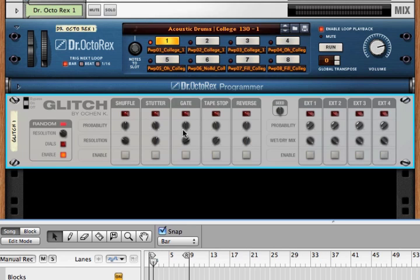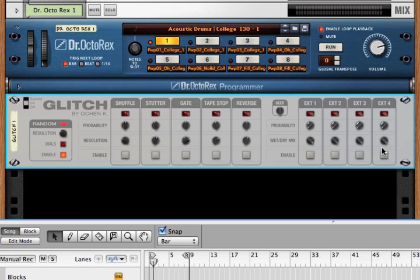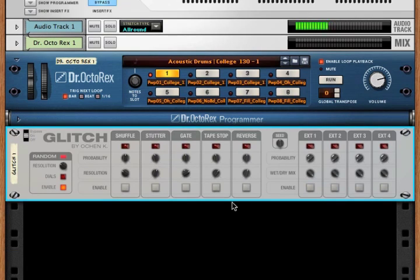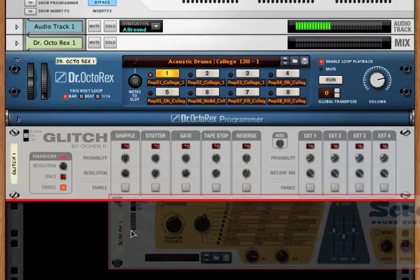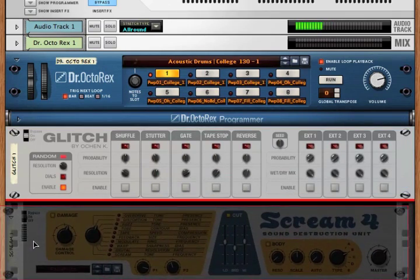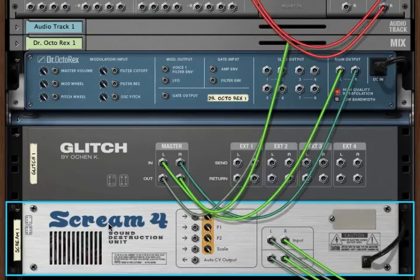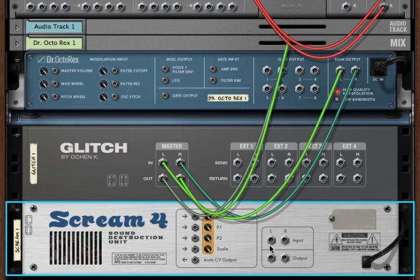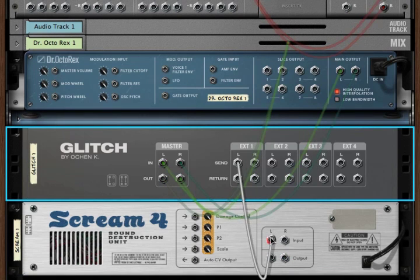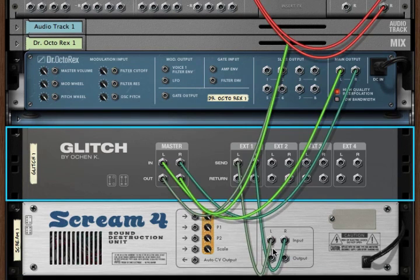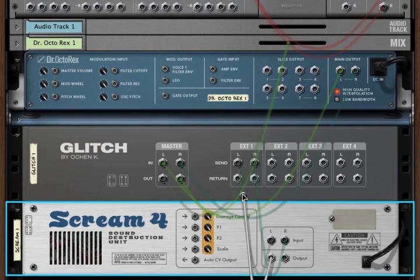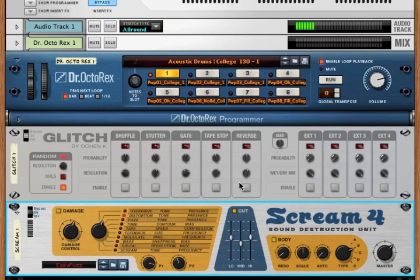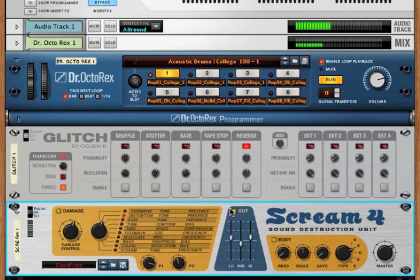So hopefully that's a better explanation of probabilities and seeds. We've got our five effects. Now we also have these four external effects. These are ways that you can add in your own sounds, your own effects, to include in the glitch effect. So for instance, let's say we wanted to add a scream. We'll just get rid of these. We'll add our sends and then our returns. Turn it around. And we can start playing again.